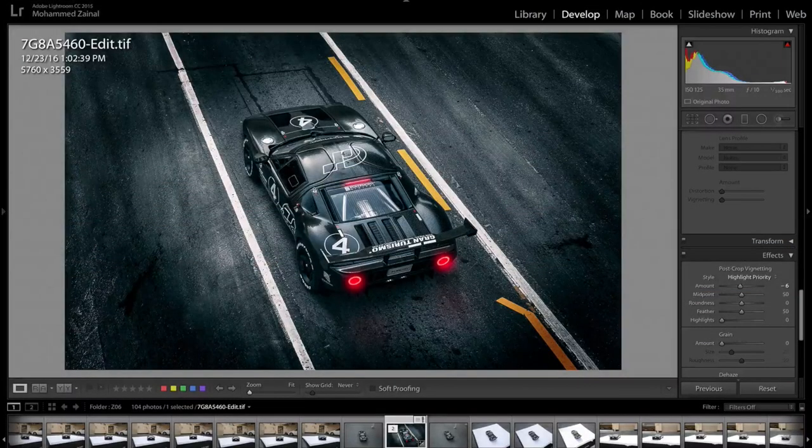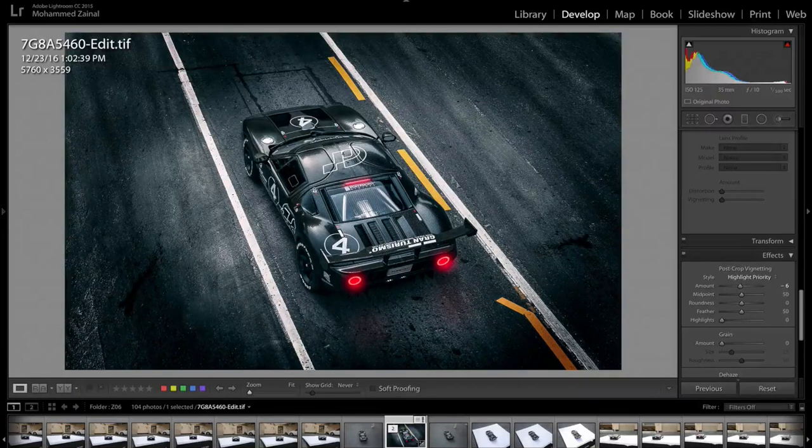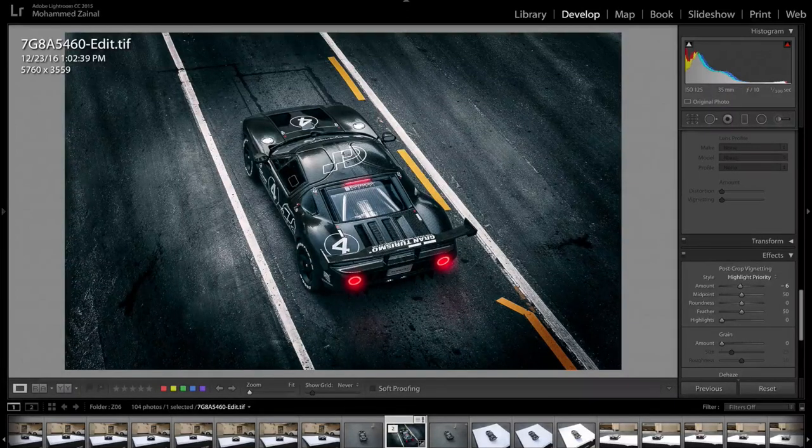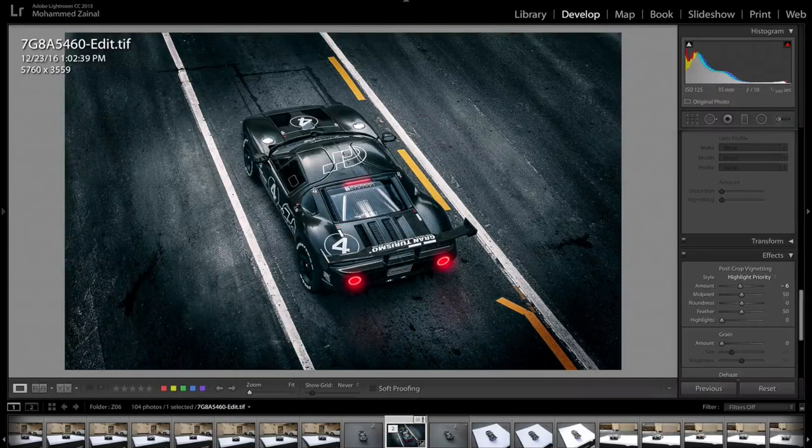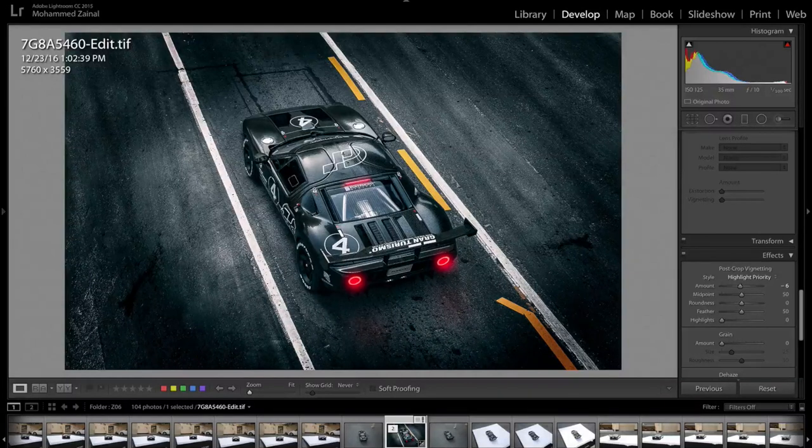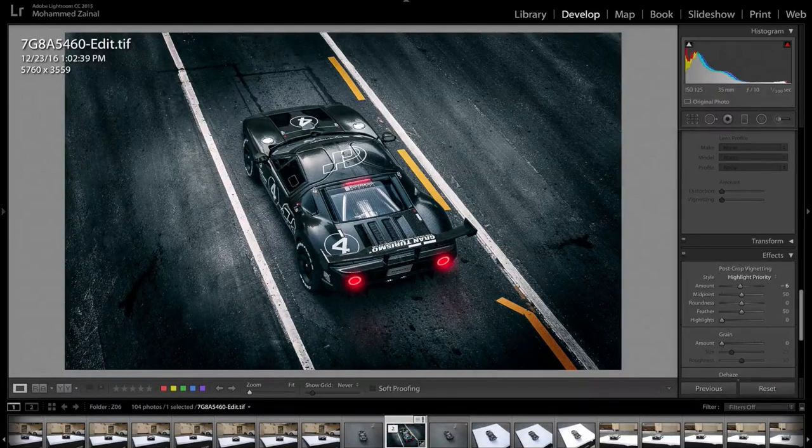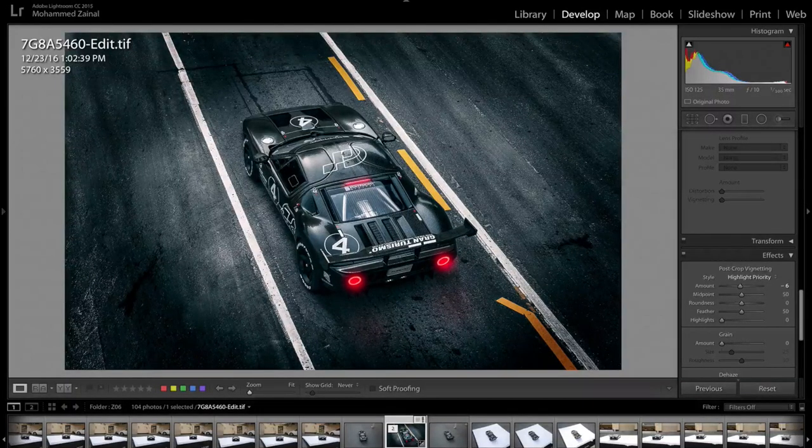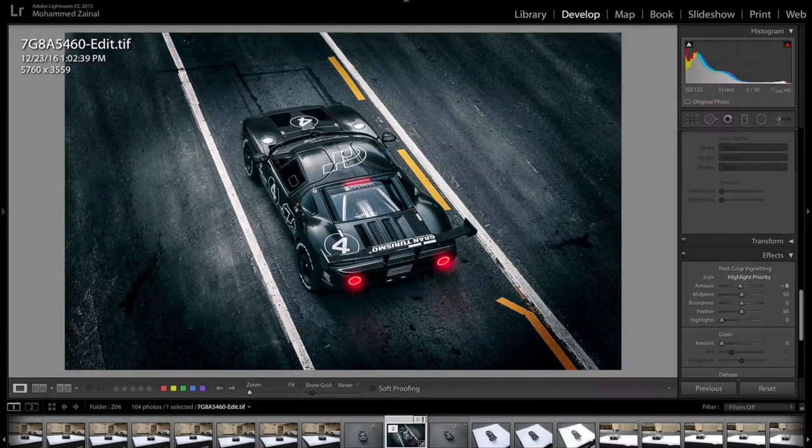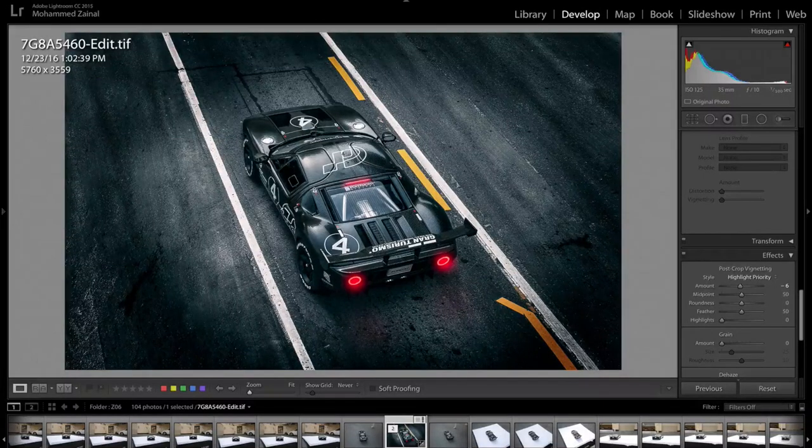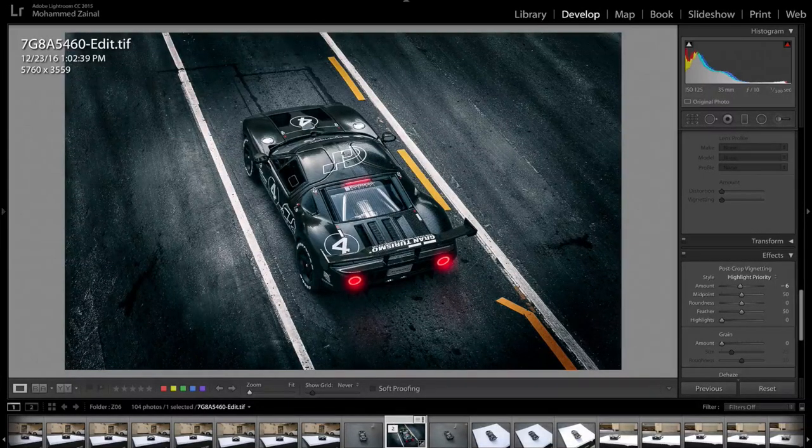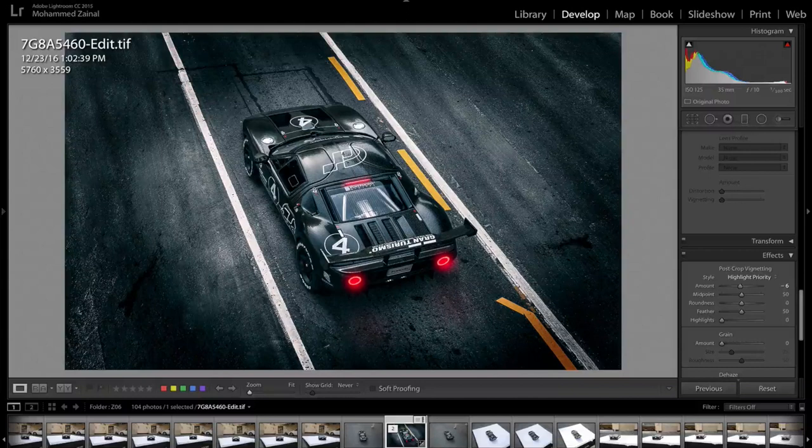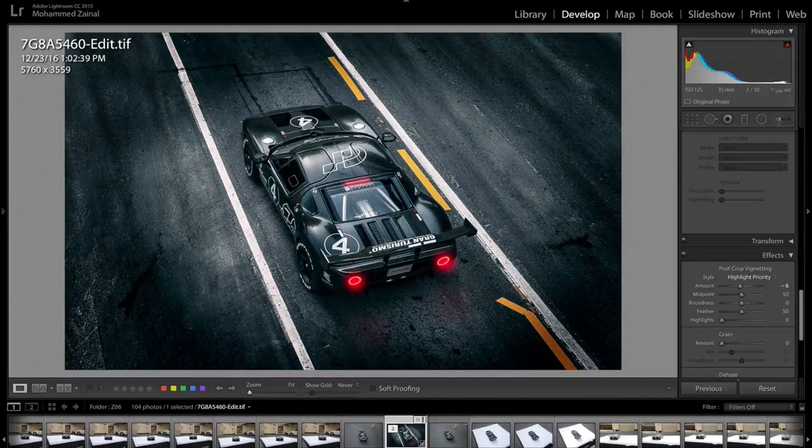Alright, so I shot this photo last year and I thought I'd give you a walkthrough on how I edited this photo. Before we start, it's very important to know that this is not a real car, it's rather a die-cast scale model by Auto Art. I've left a link to their website in the description below.